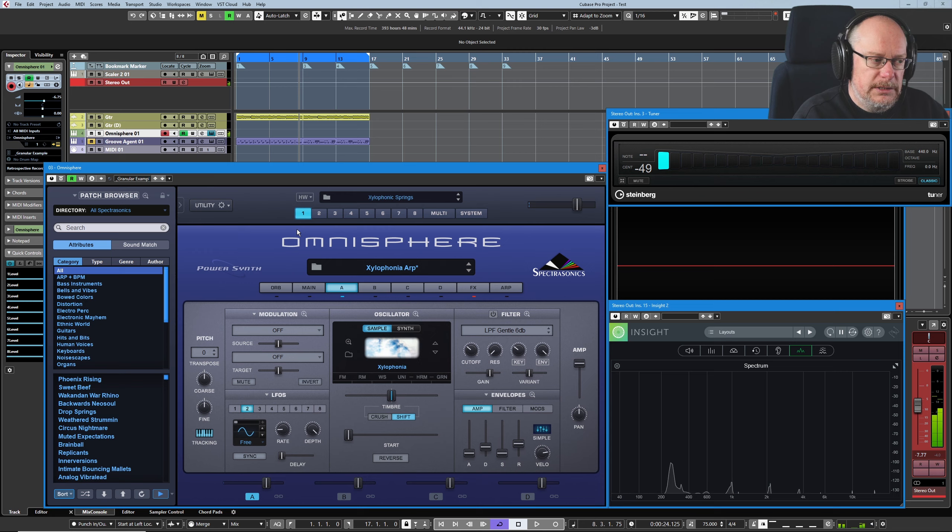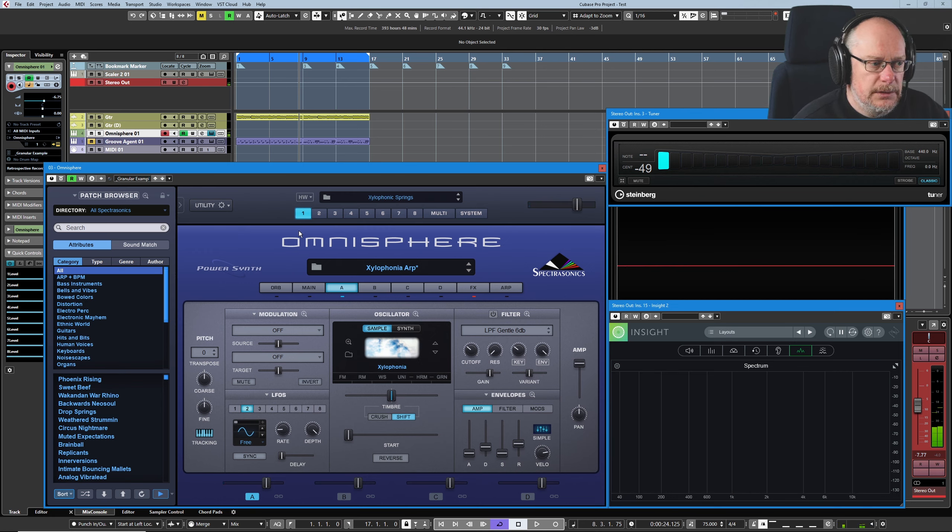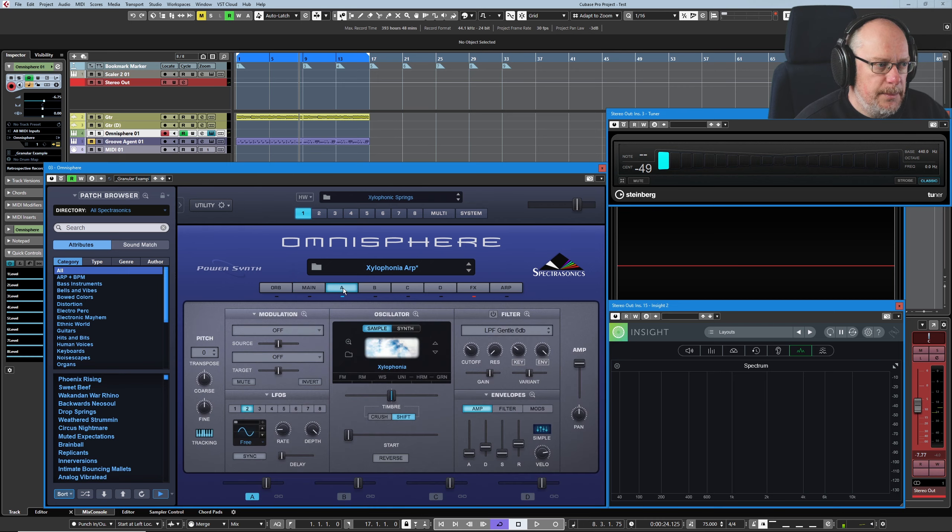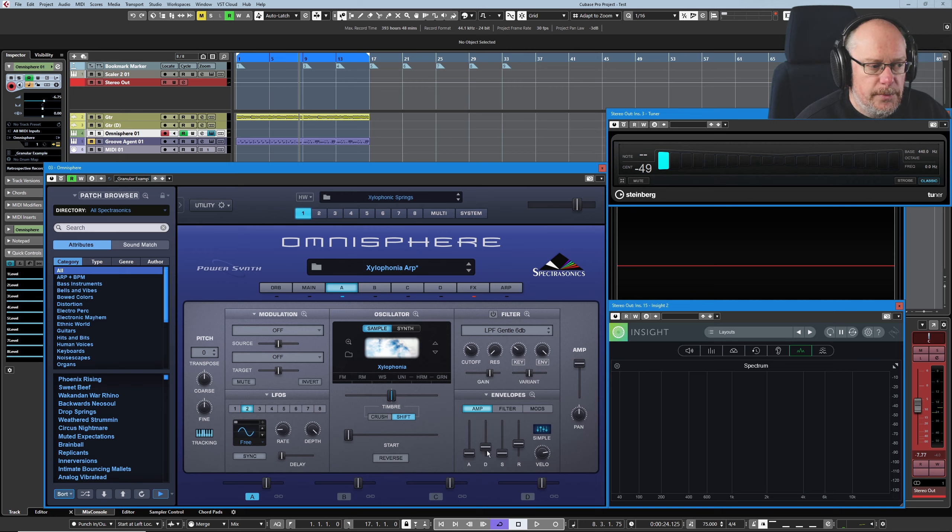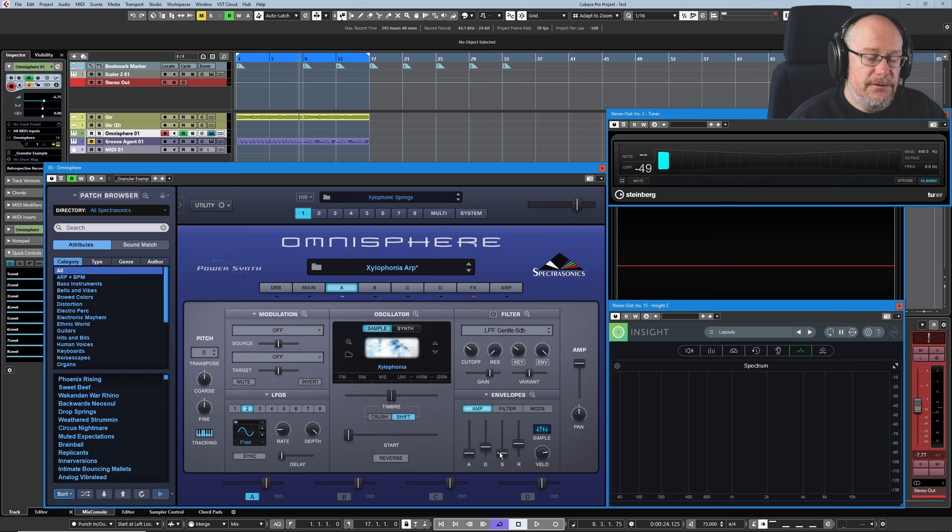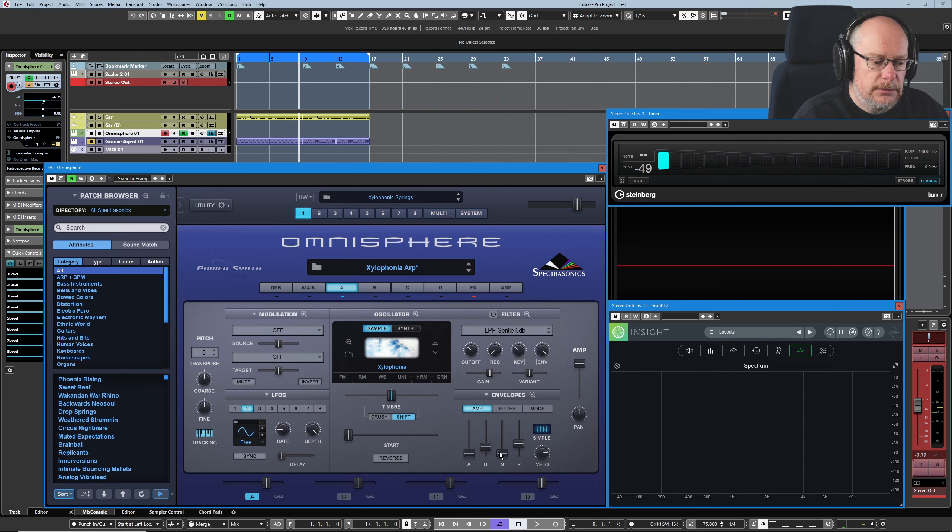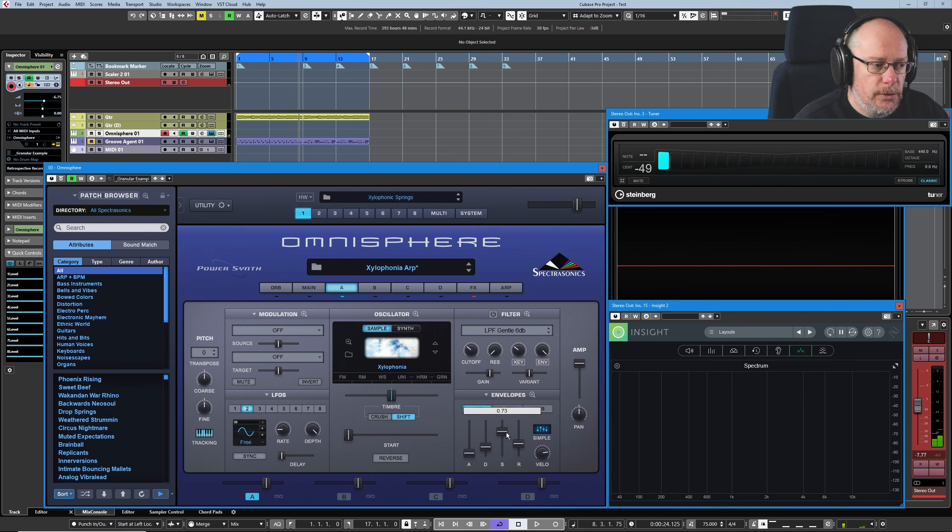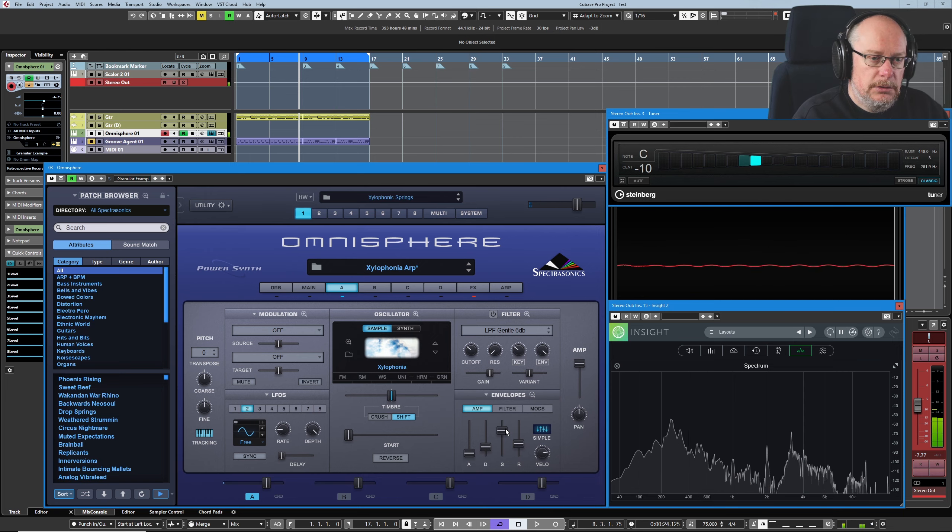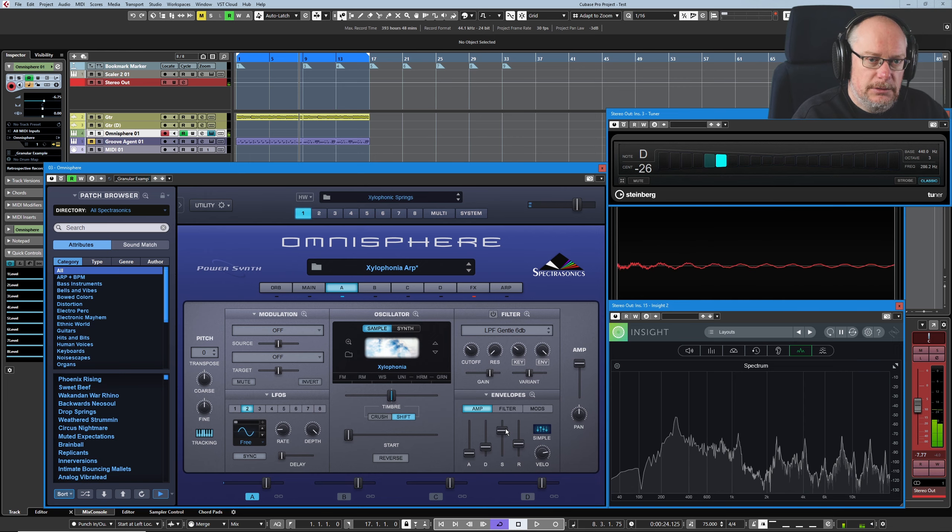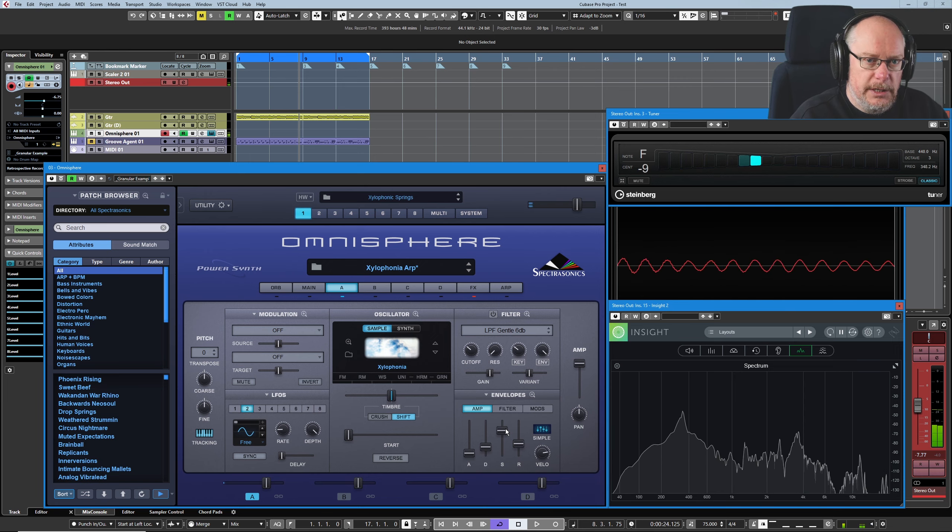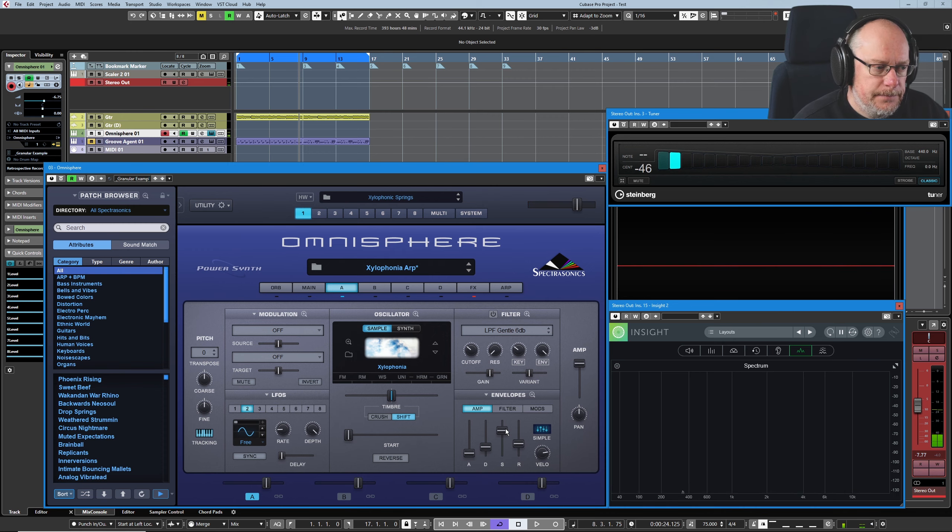Pretty simple. There's very little going on there. You can see we've got no filter. Our standard, very quick glance at the main page, nothing there. Our envelope, tiny bit of decay and no sustain. That's what's giving us these really short staccato sounds. I brought more of this in, we get that natural sound source that we heard earlier.